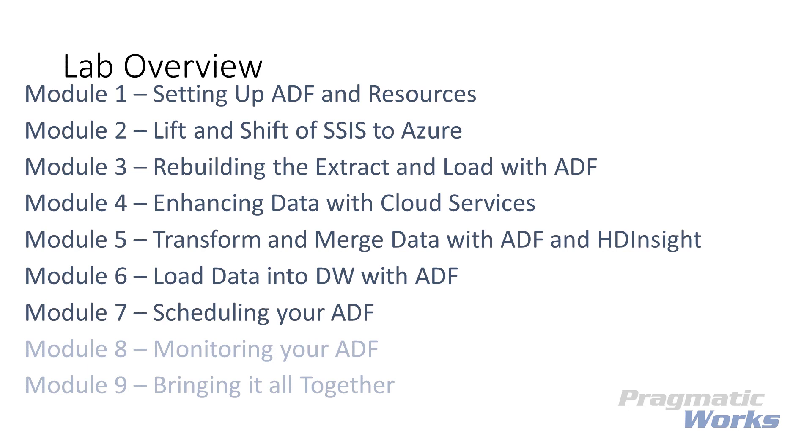In our next lab module, module 8, we'll be going over how you can monitor your pipeline runs including history. Hope to see you in module 8.